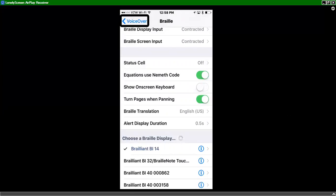So I hope this quick tutorial video shows you how to get your Brailliant 14 paired with your iPhone. So thanks for tuning in and we'll talk to you soon.